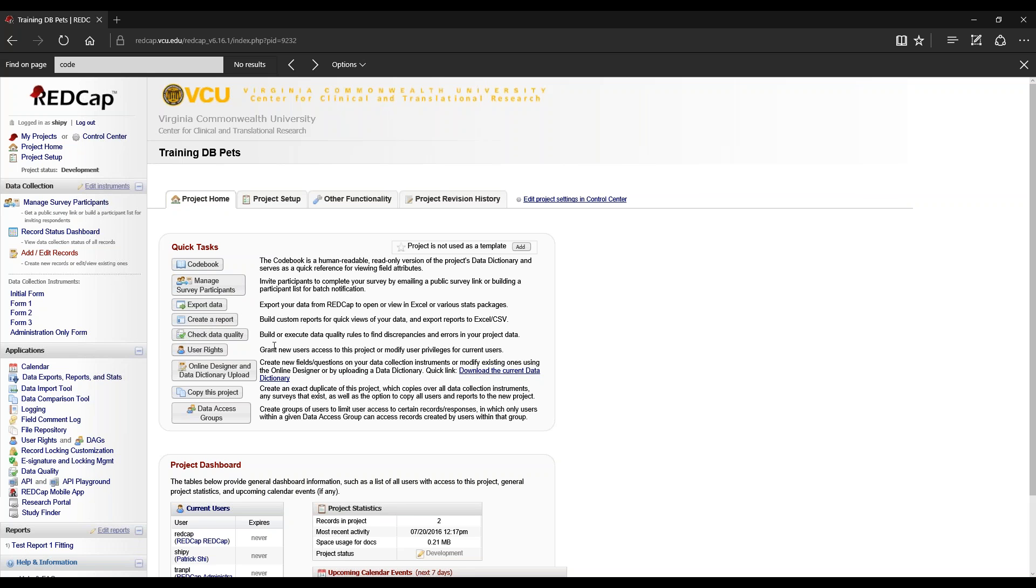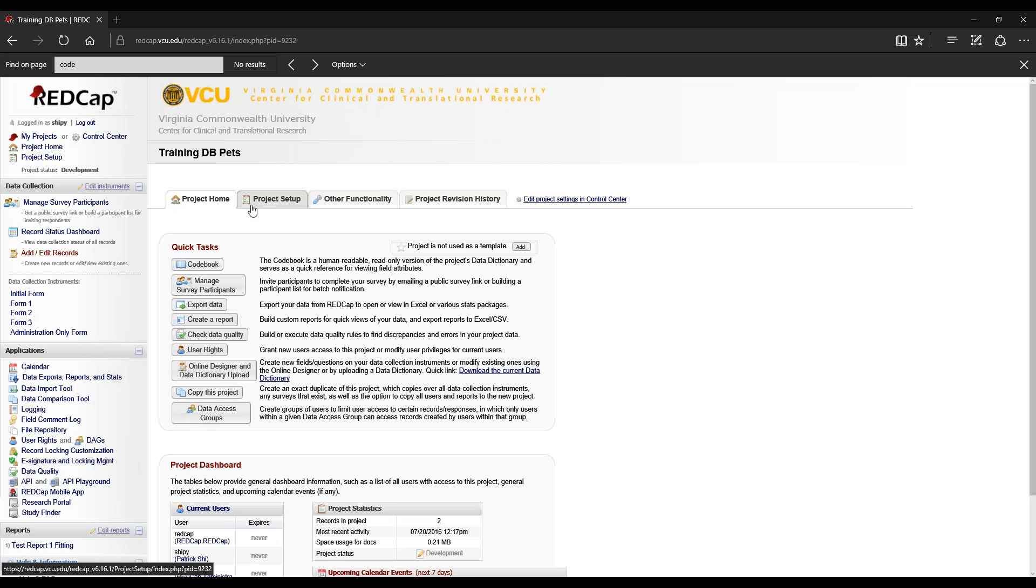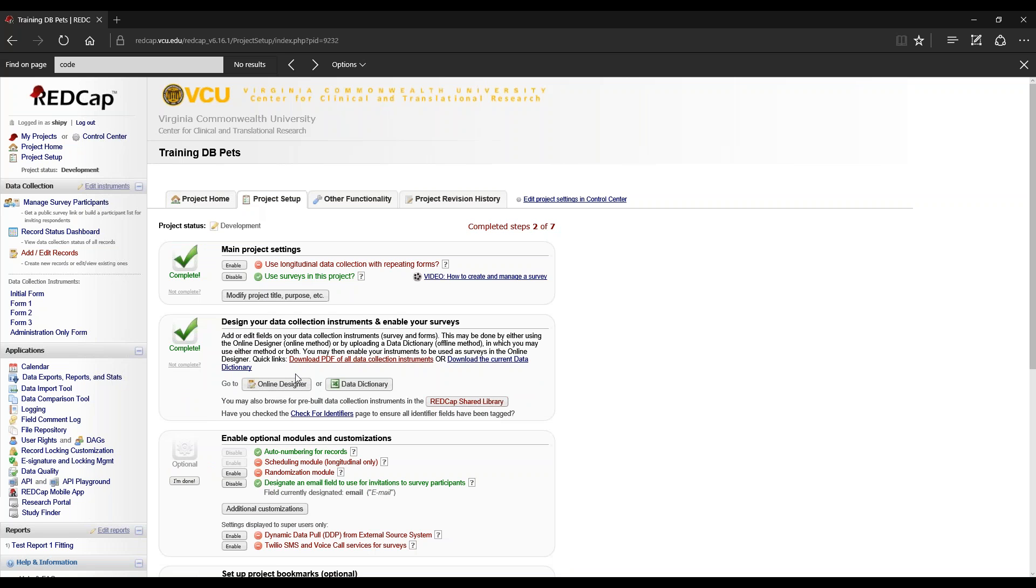Checking data quality is also in applications, along with user rights and data access groups. The online designer is an alternate way to access the designer instead of going to your project setup screen and into online designer.